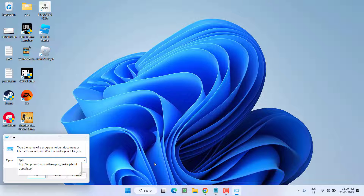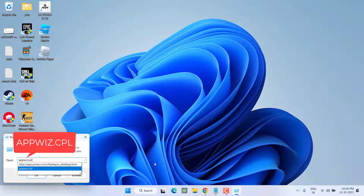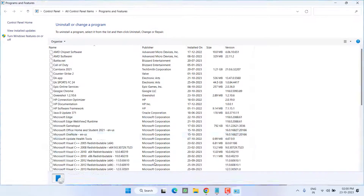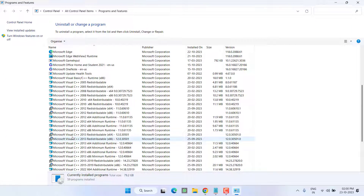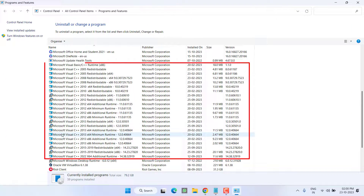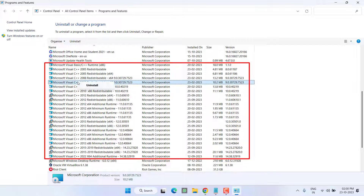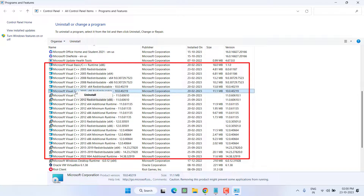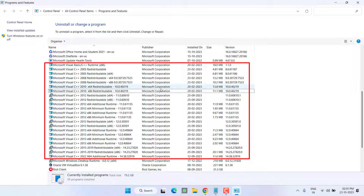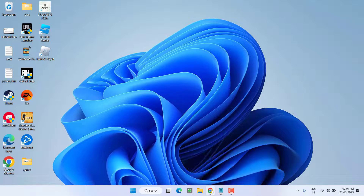Right-click on the Start menu and choose Run. Type appwiz.cpl and hit the Enter key. A lot of programs will be found installed with the name Microsoft Visual C++. Select all of them one by one, right-click on each program and choose Uninstall. Make sure you uninstall each and every one of them.